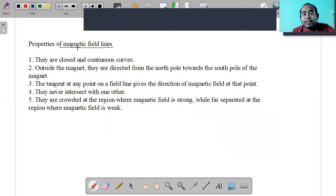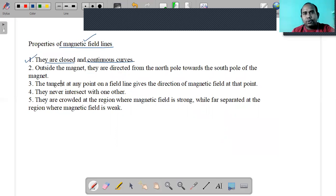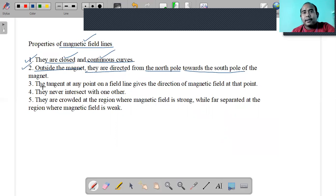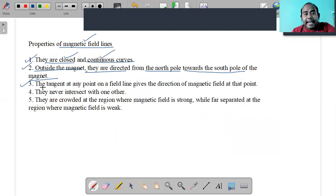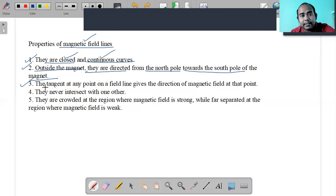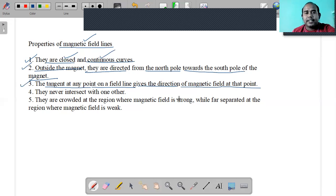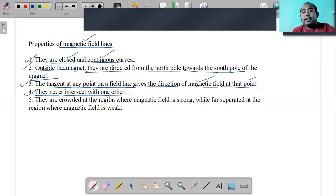Now the properties of magnetic field lines. First property: they are closed and continuous curves with no breaks. Second property: outside the magnet, they are directed from north pole toward south pole. Third property: the tangent at any point on a field line gives the direction of the magnetic field at that point.